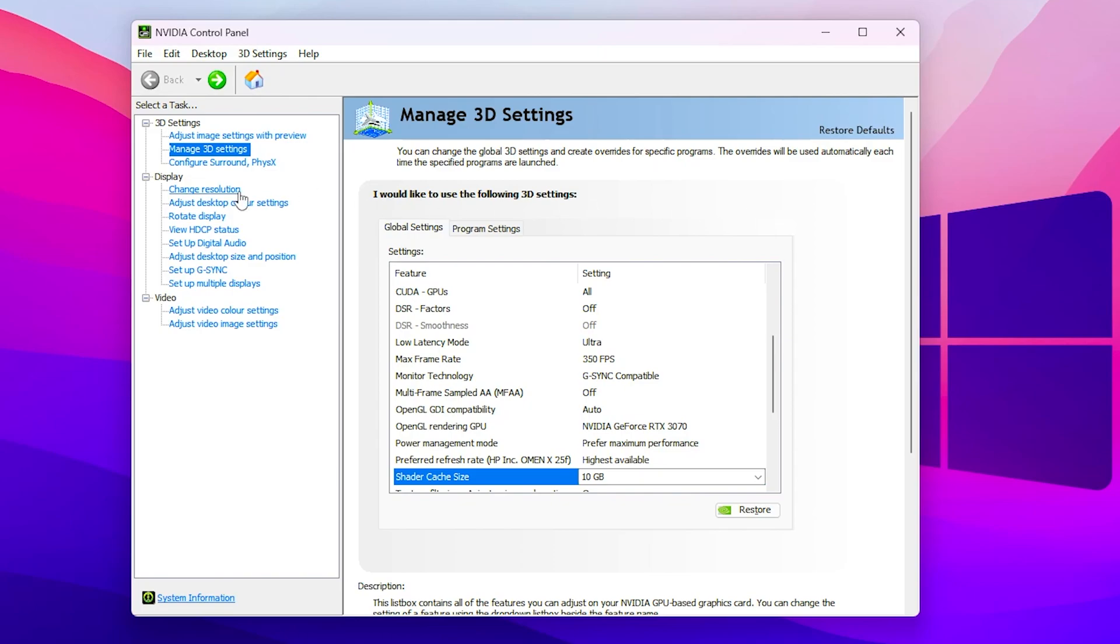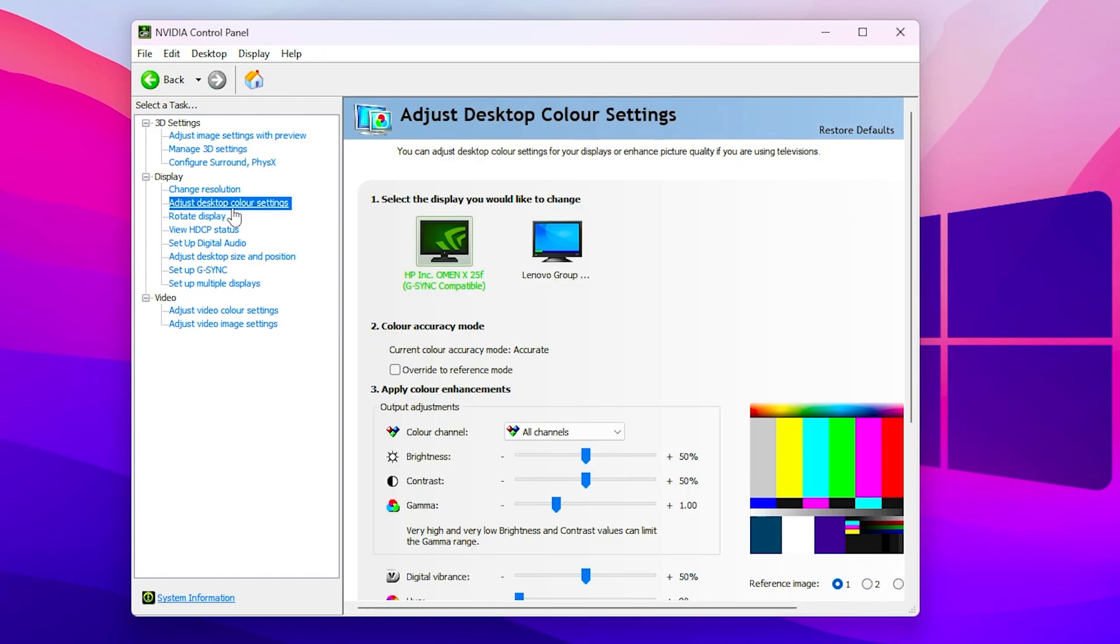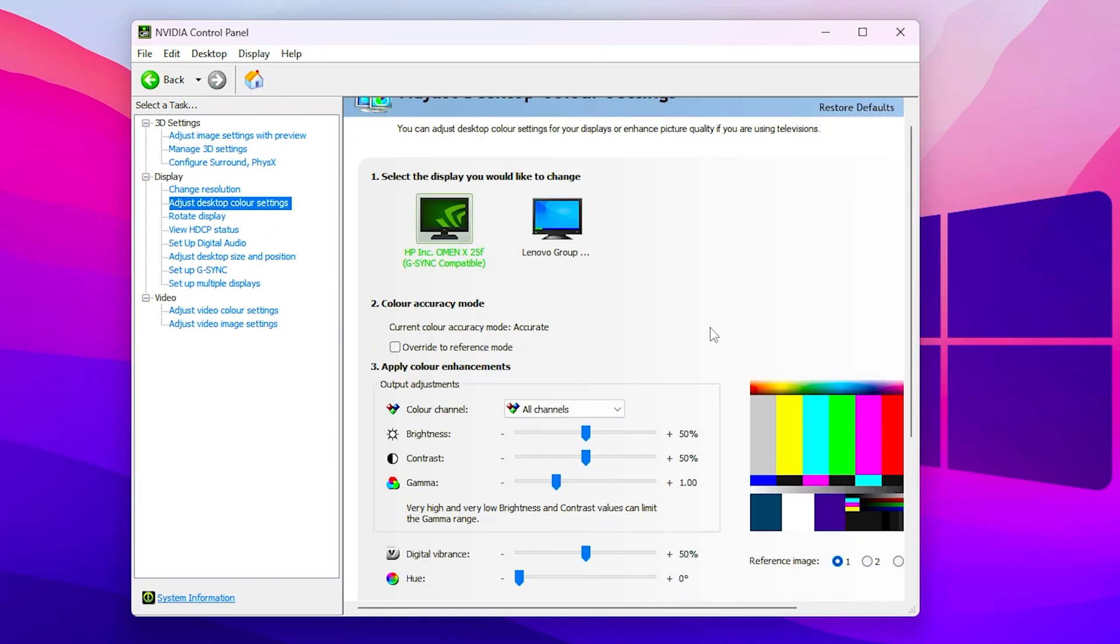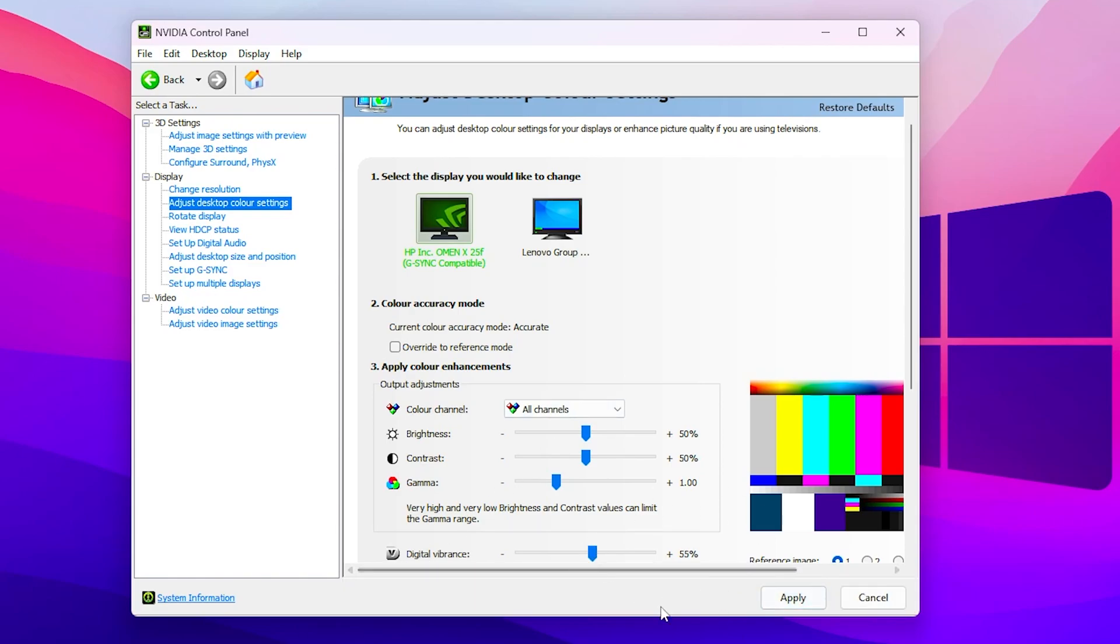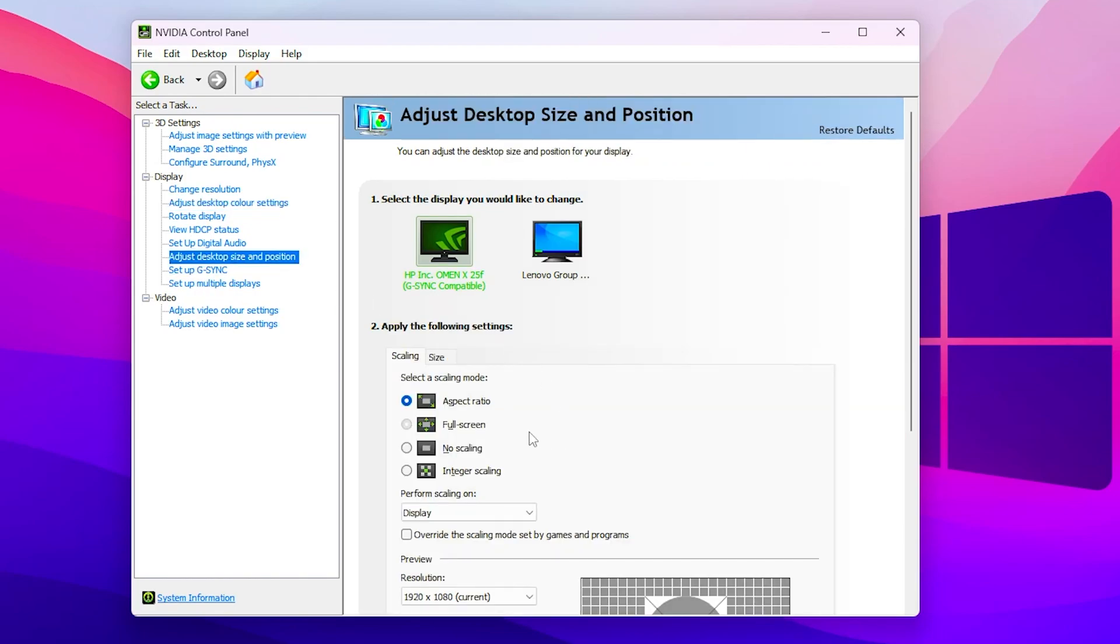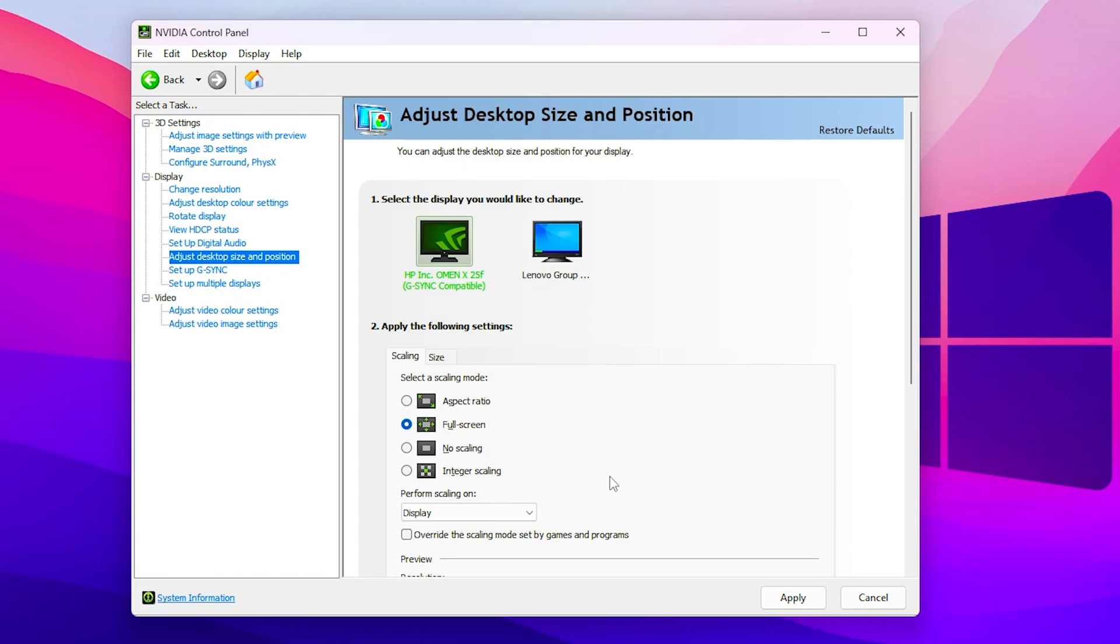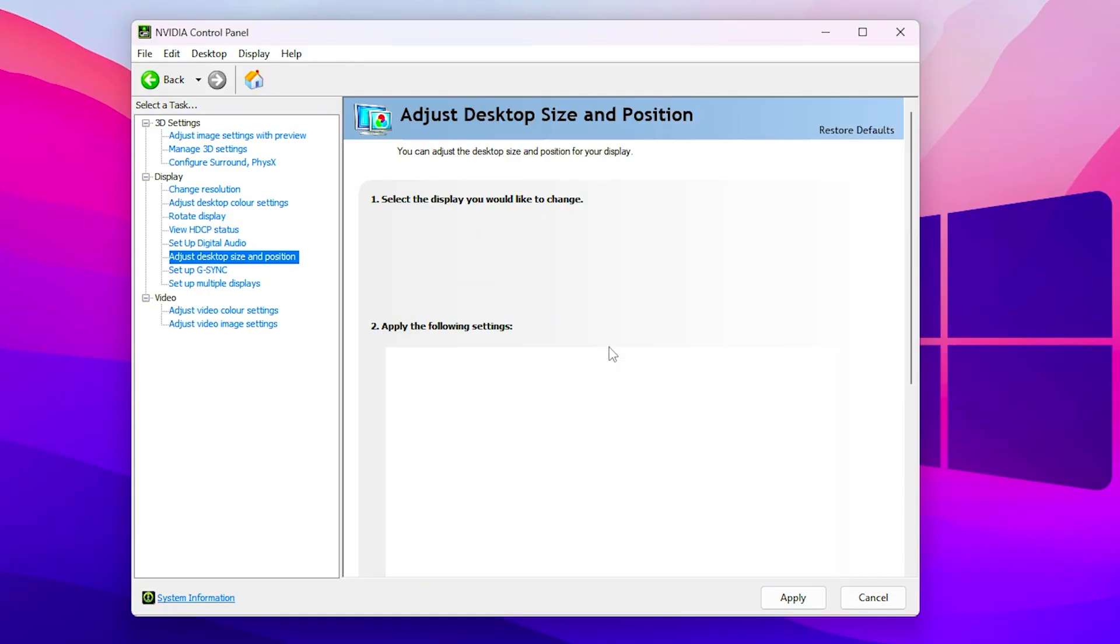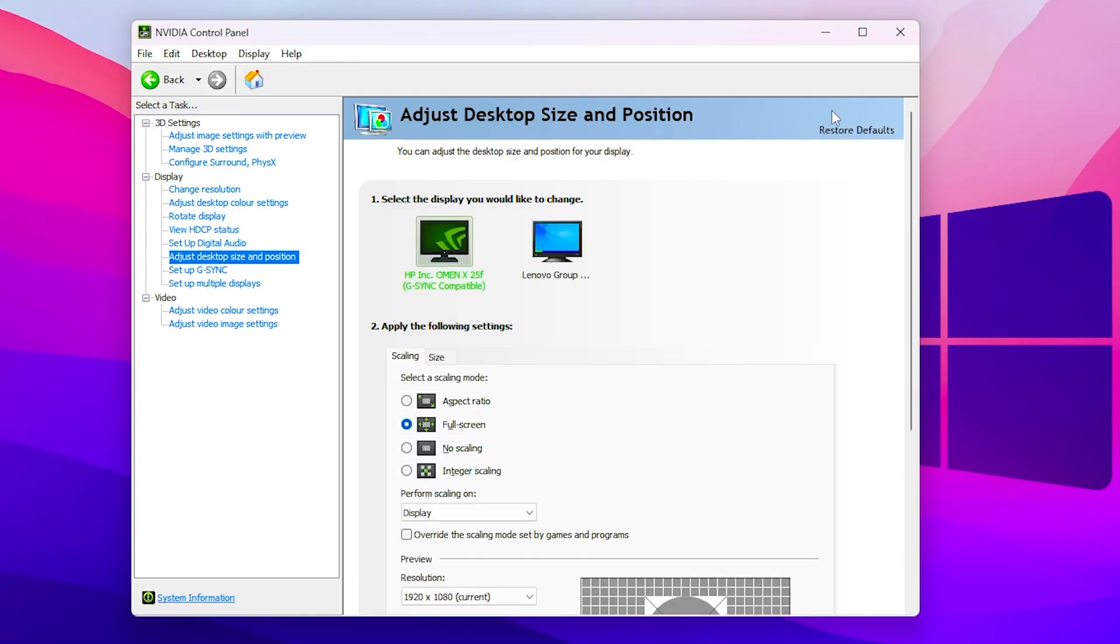Now let's go for the next step and this is the display settings. For that you need to go for adjust desktop color settings and from there you can simply change the digital vibrance from here for getting the better color. You can set it to 55 percent then hit Apply. Go for adjust desktop size and position and make sure to set it to full screen for getting the less input delay out of your PC. Once you follow the same settings now click on the Apply button and apply all the settings on your monitor. After that now close out your Nvidia control panel.